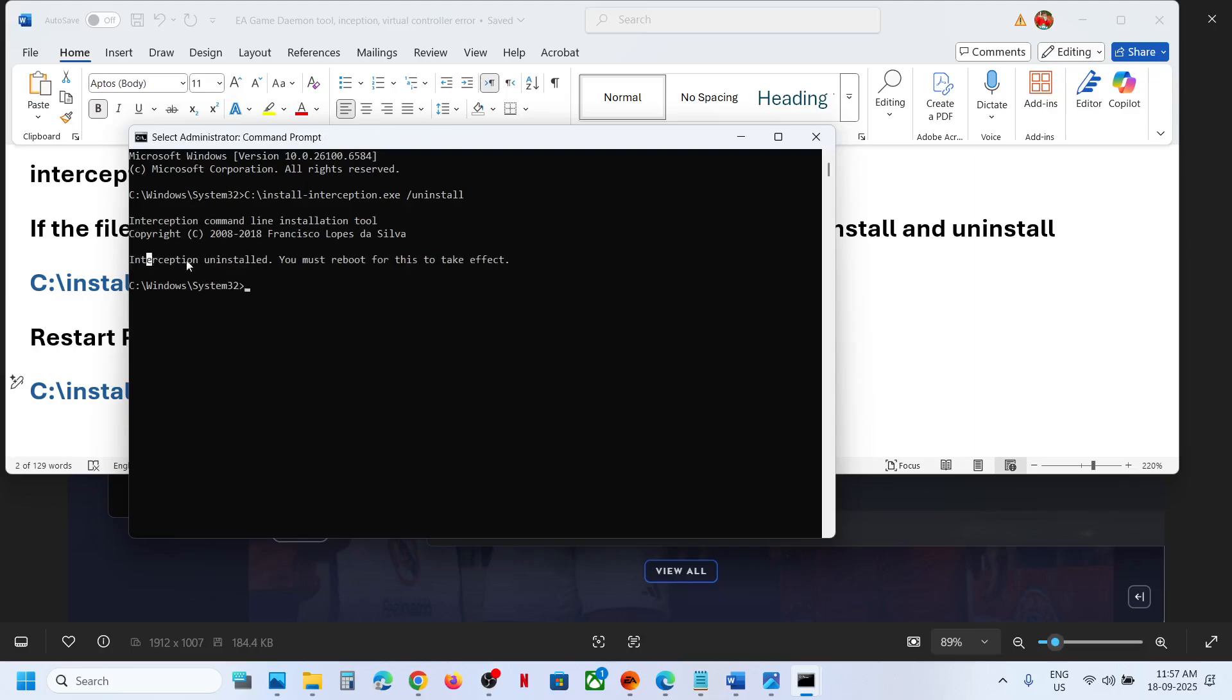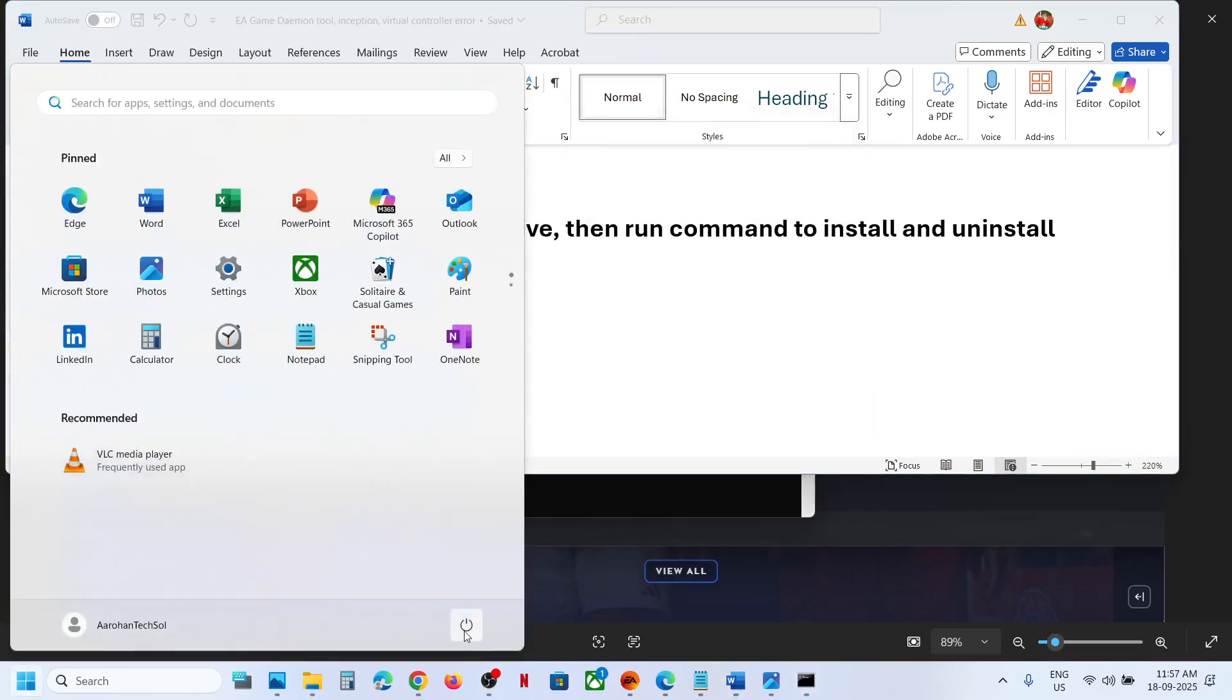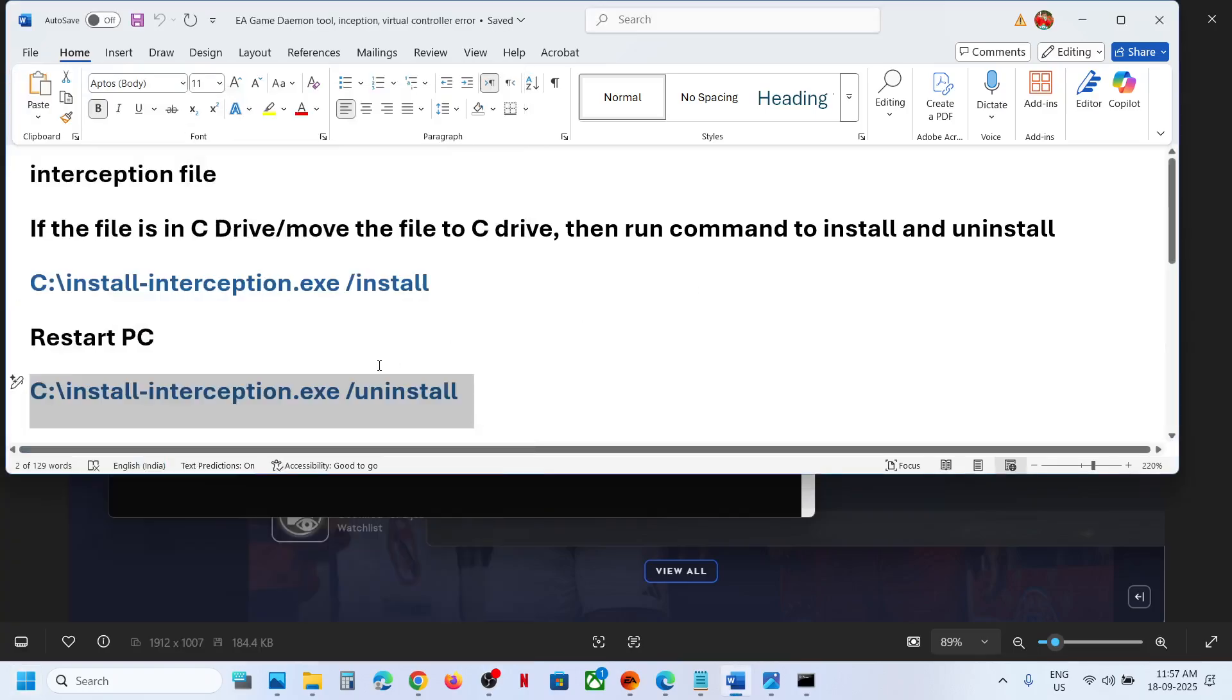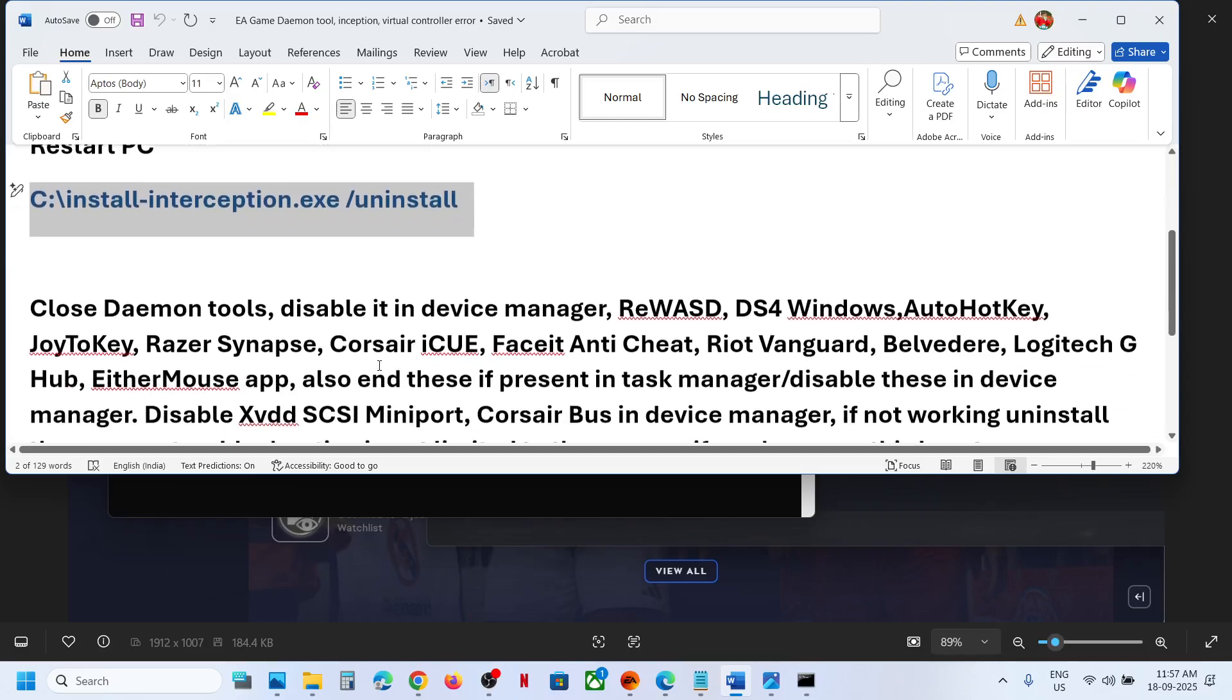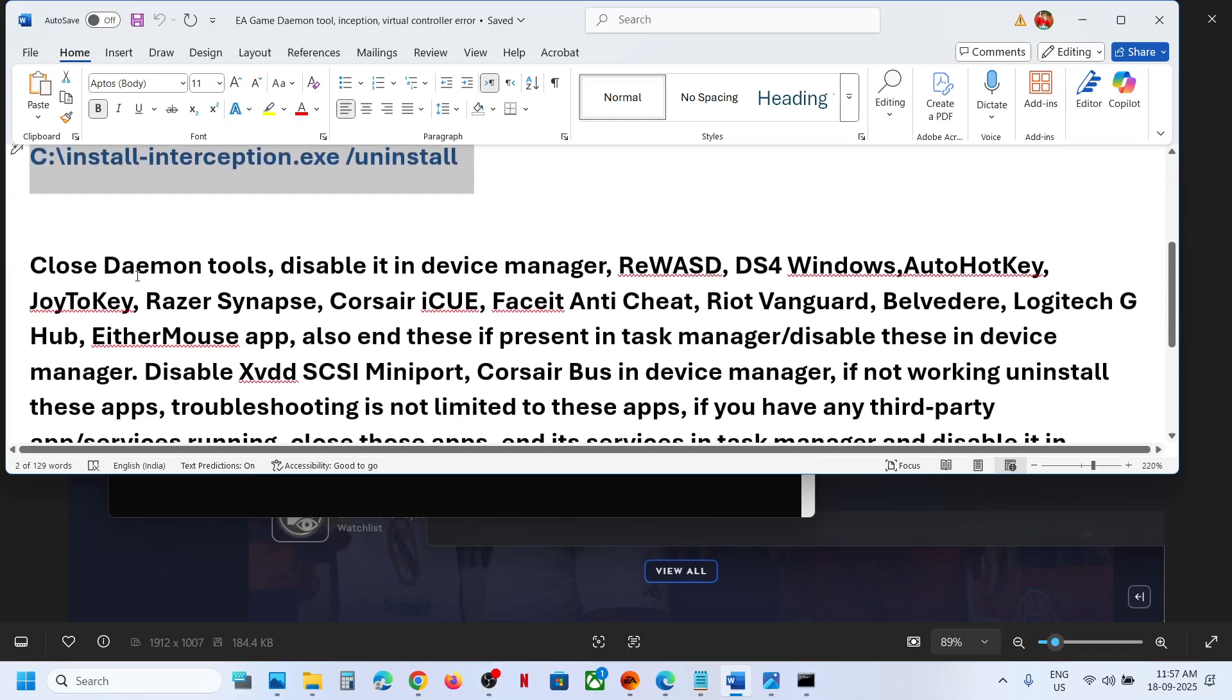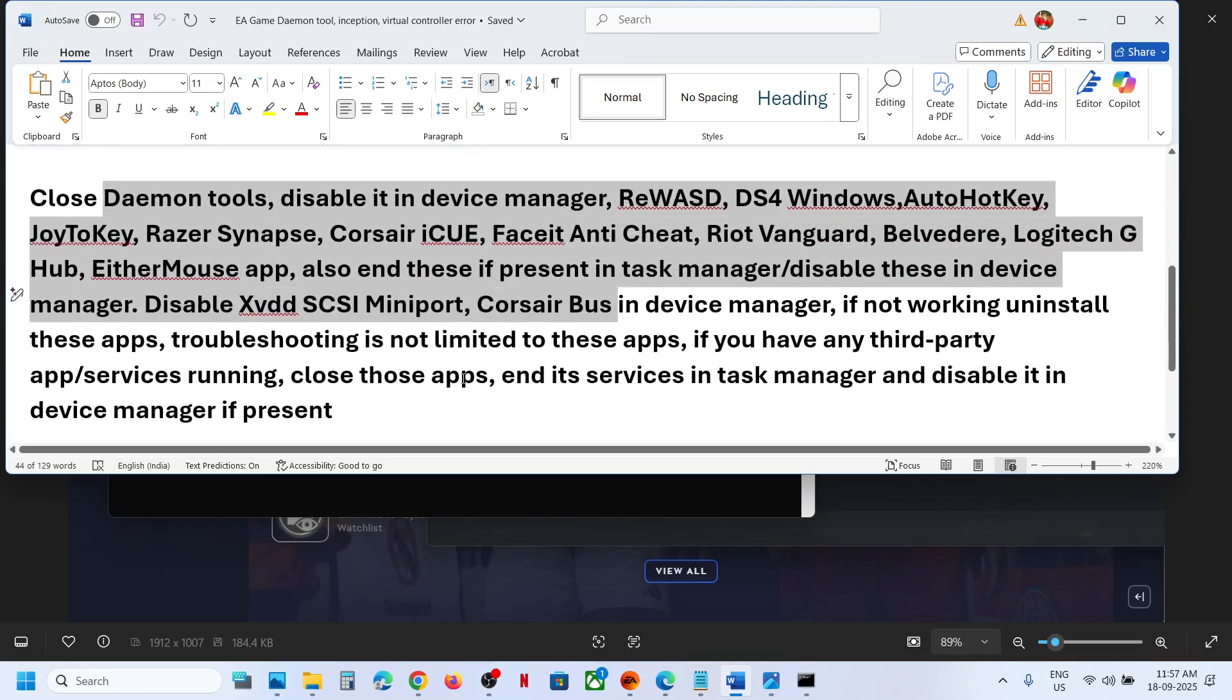This will uninstall interception file. Now once it is uninstalled, restart your computer once again. And after the system restart, you should not receive the error anymore. But if you are still receiving the error, then if you have these applications running on your computer, you can close these.